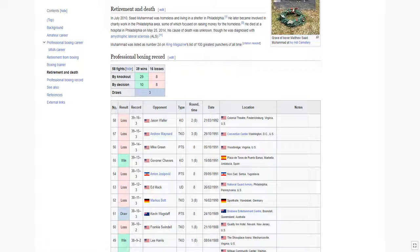He died at a hospital in Philadelphia on May 25, 2014. His cause of death was unknown, though he was diagnosed with amyotrophic lateral sclerosis, ALS.